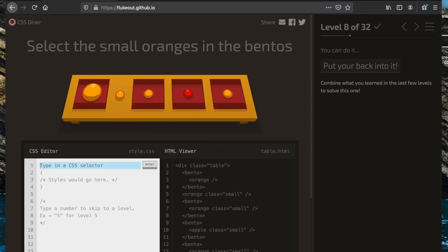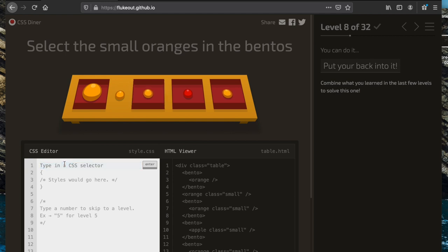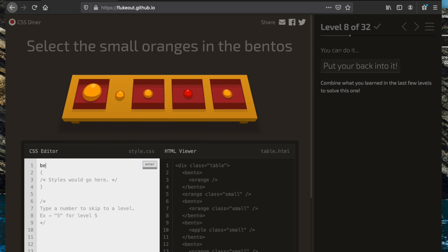Now we're going to select the small oranges in the bentos. We use a type selector indicating we're only looking for things inside the bento elements, then a type selector for elements of type orange, and we also specify the class as 'small'.